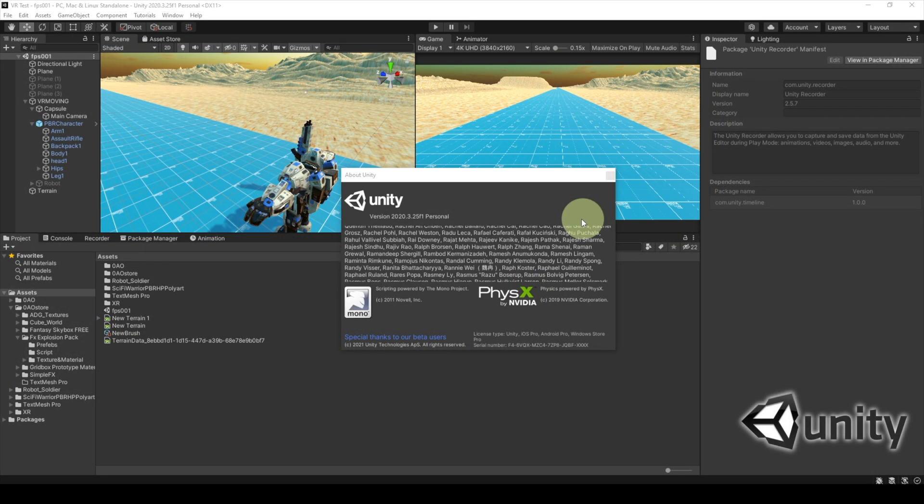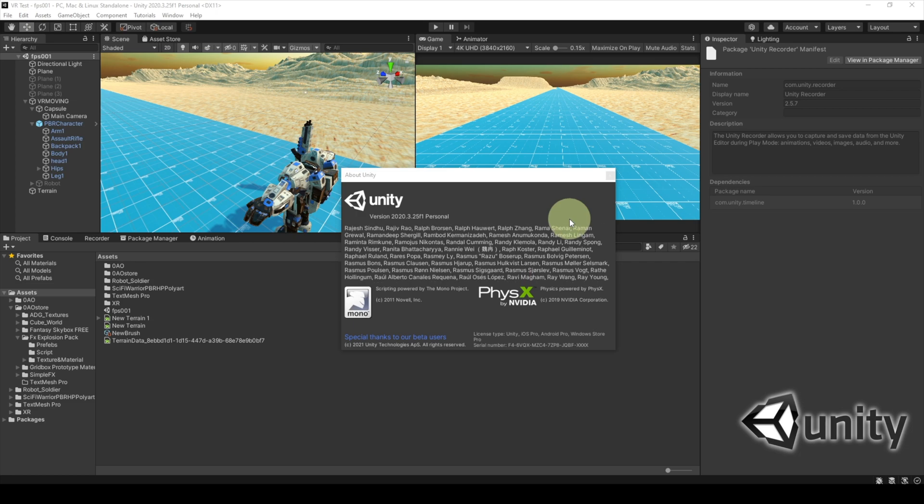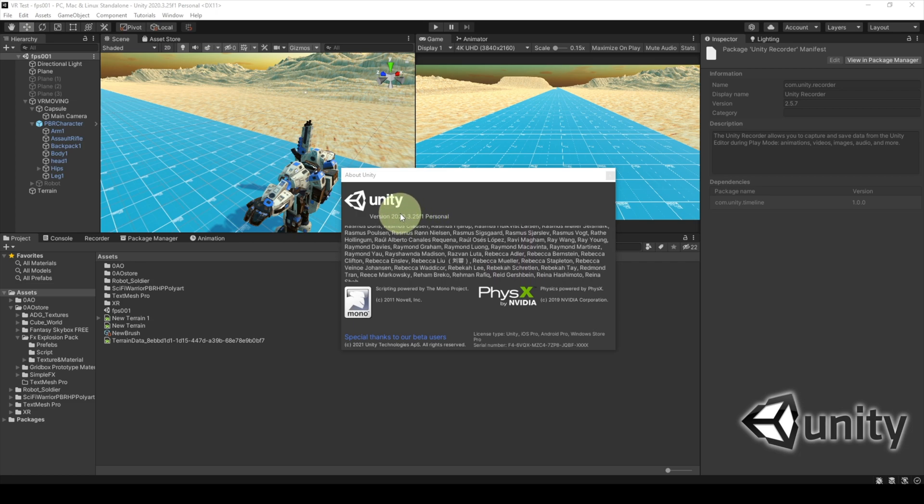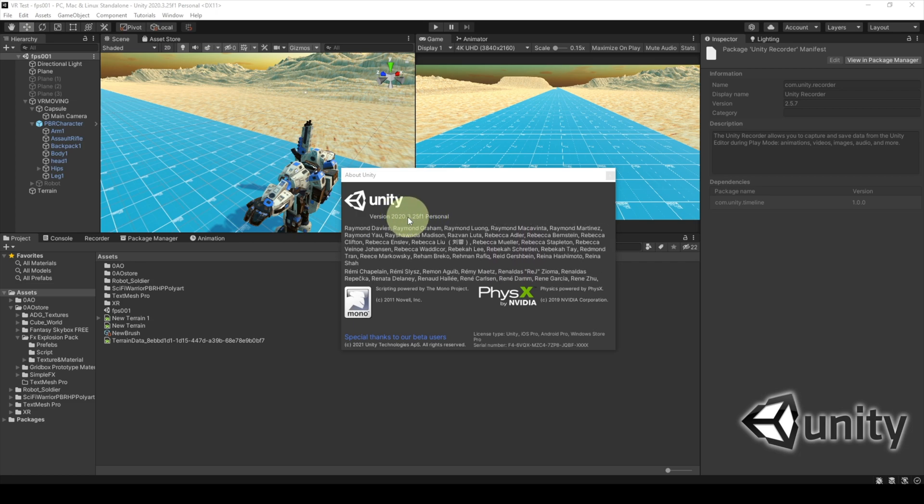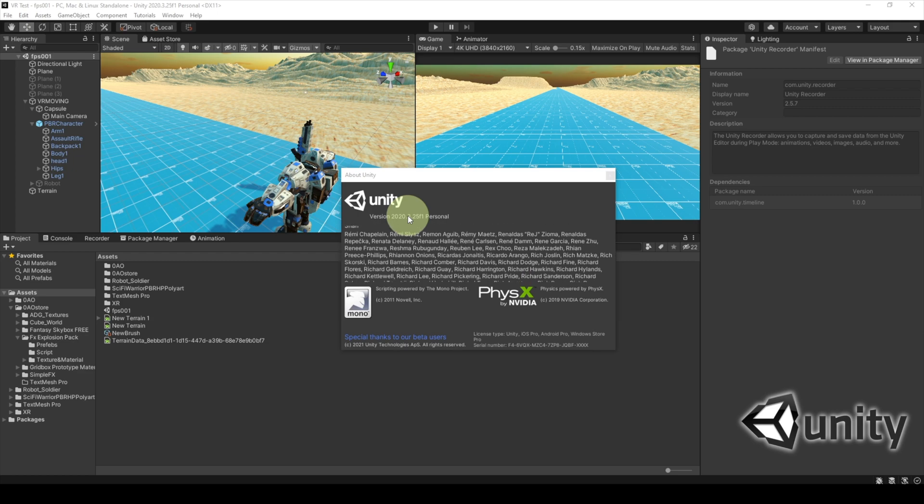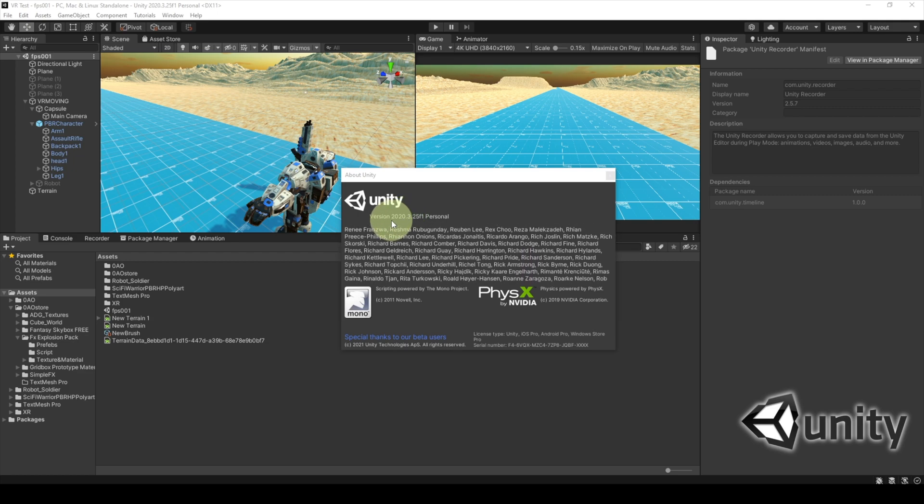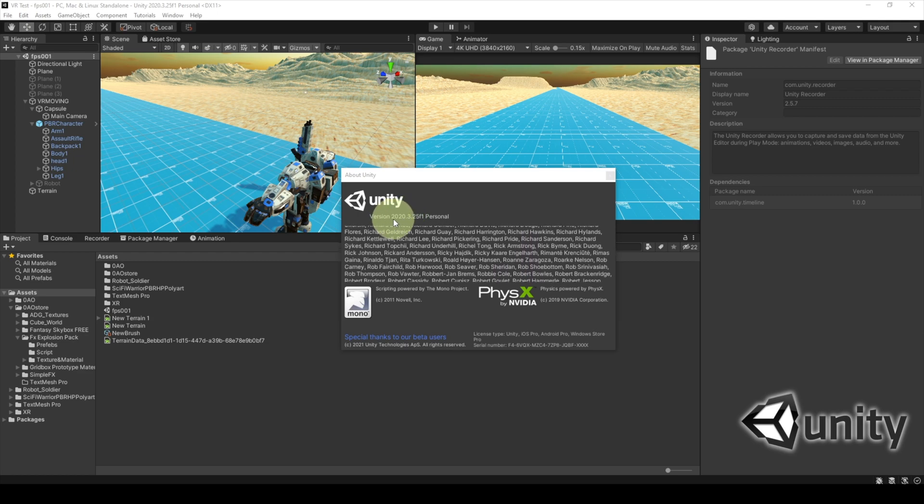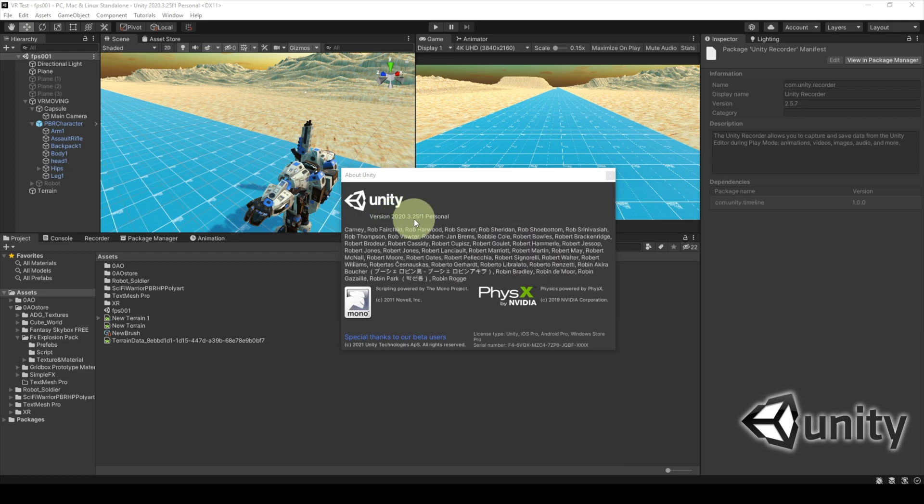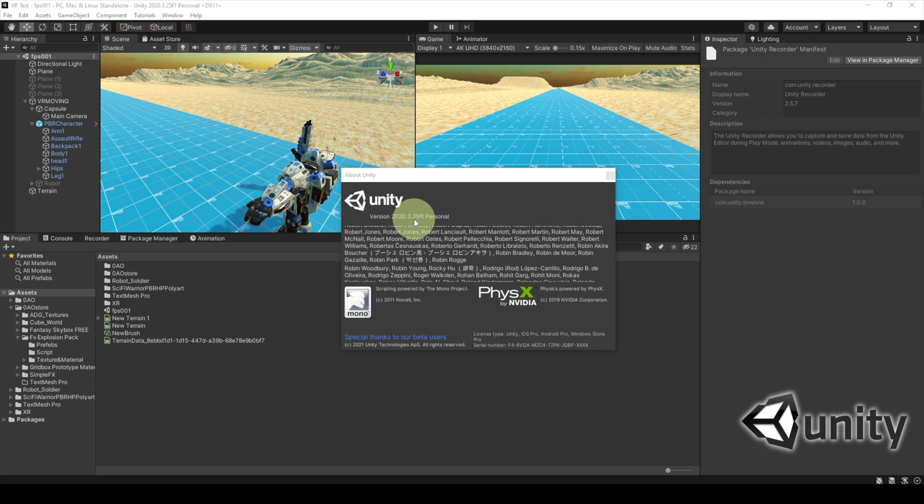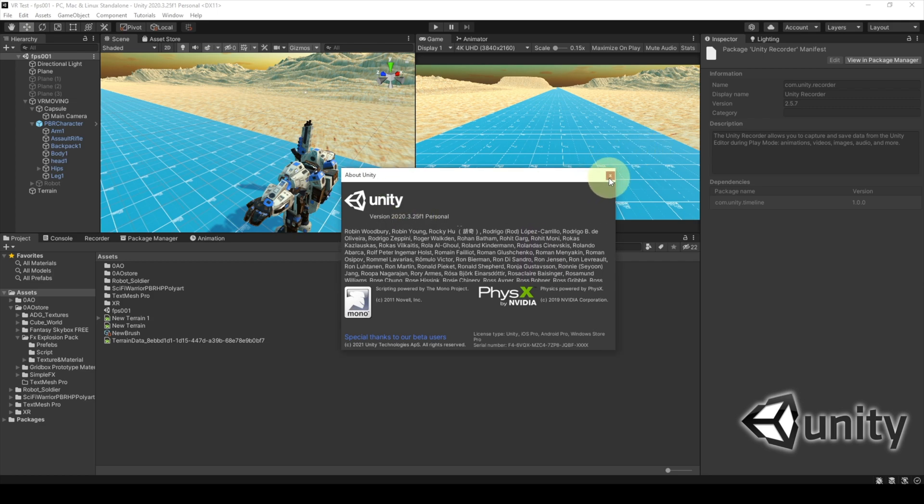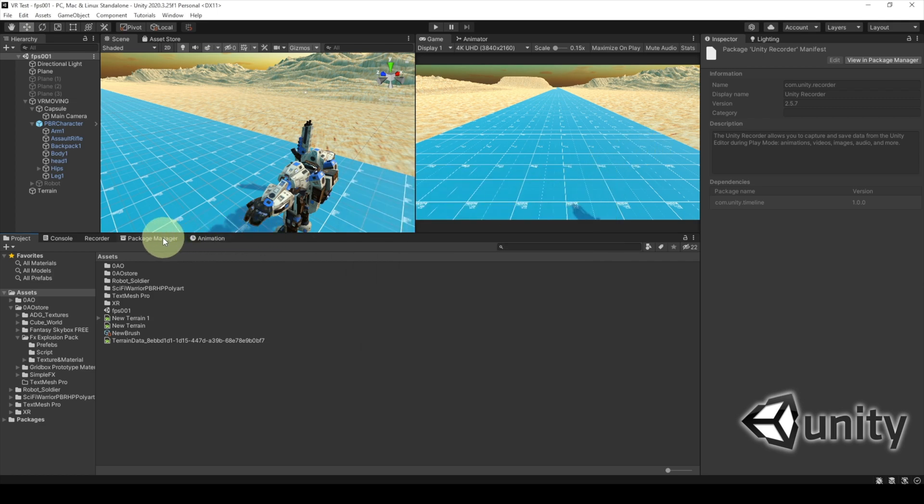All right. Lastly, we're going to look at the Unity game engine for making 360 content. And in this video, I'm using version 2020.3.25F1. And, yeah, believe it or not, a game engine can be a good way to create 360 video content.